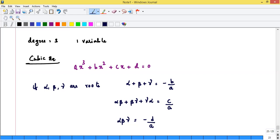For a bi-quadratic with roots α, β, γ, δ: sum = -B/A; sum of products of pairs (six pairs) = C/A; sum of products of triples (four groups) = -D/A; product of all four roots = E/A. The pattern for any n-degree polynomial alternates in sign: -B/A, C/A, -D/A, E/A, and so on.